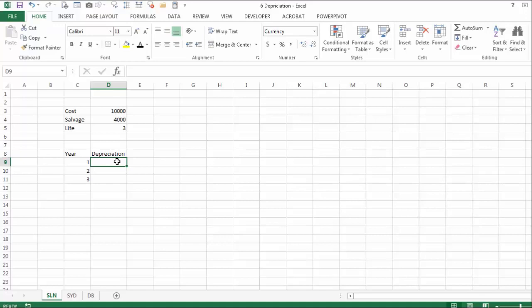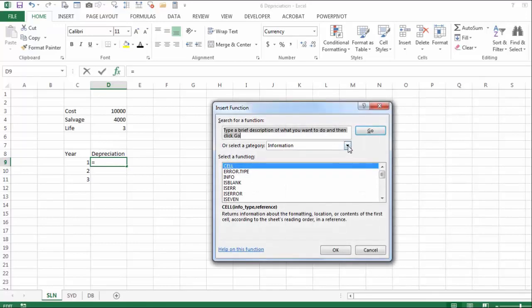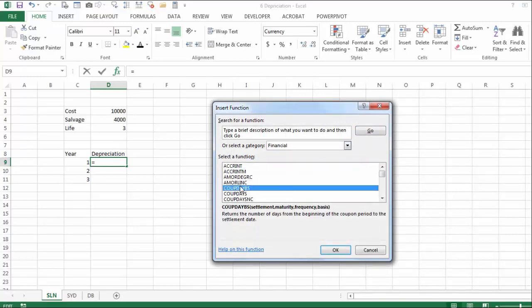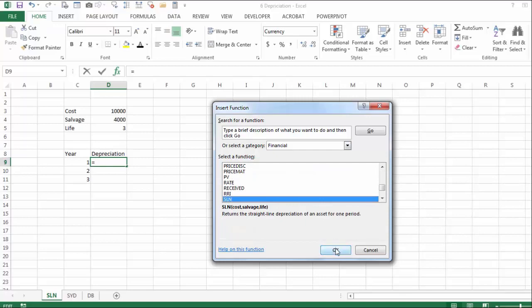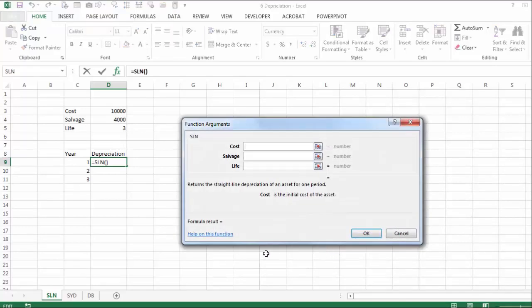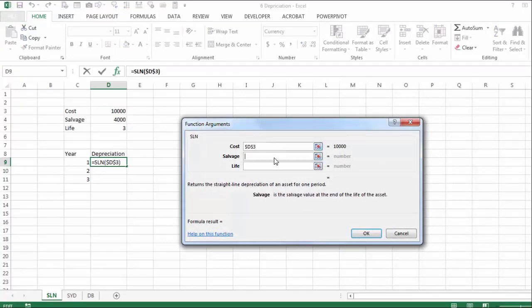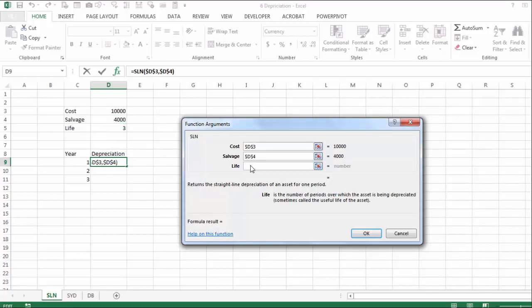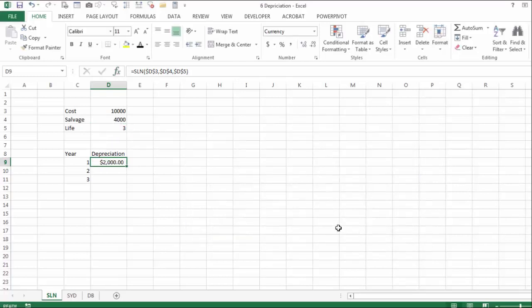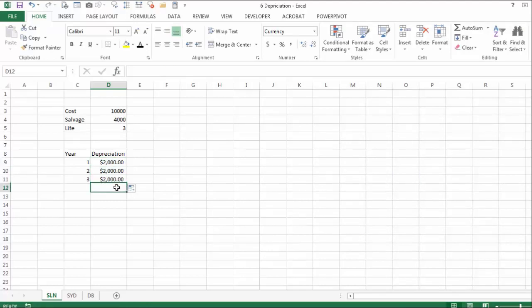We are going to use a financial function called SLN. When you activate it, it asks for the cost — using absolute addressing — the salvage, again absolute addressing, and the lifetime of the project, also absolutely addressed. Over the next 3 years, you're going to be depreciating $2,000 a year, and if you sum it, it's $6,000 total depreciation.